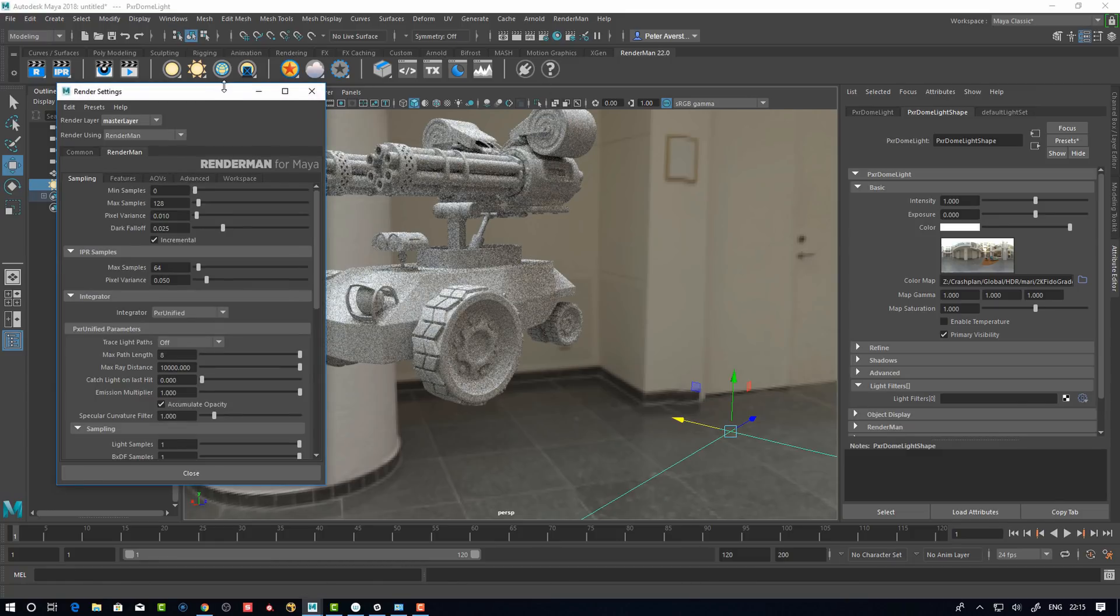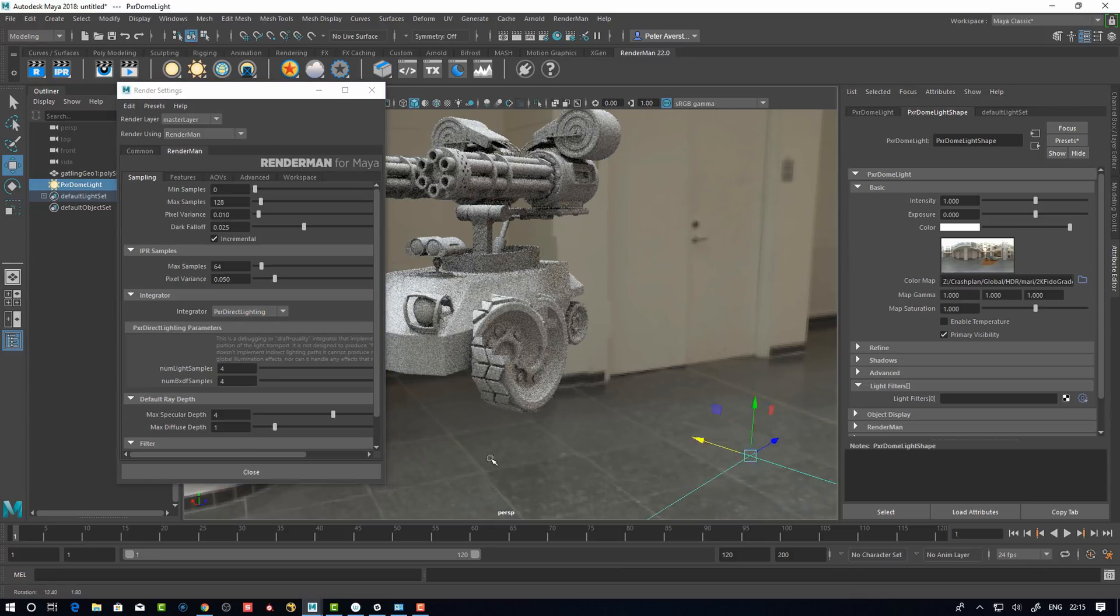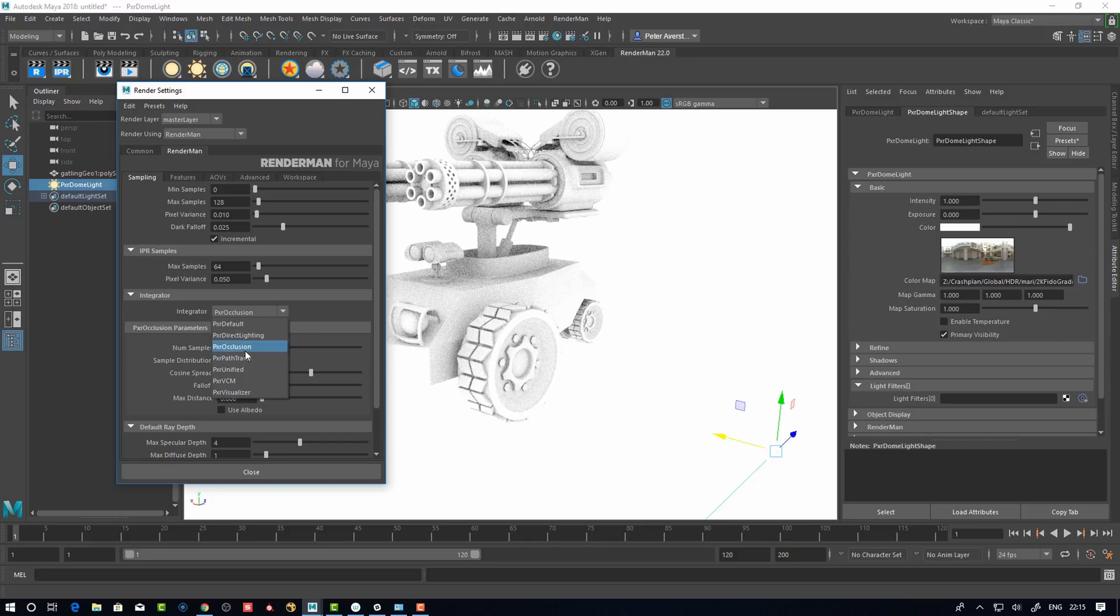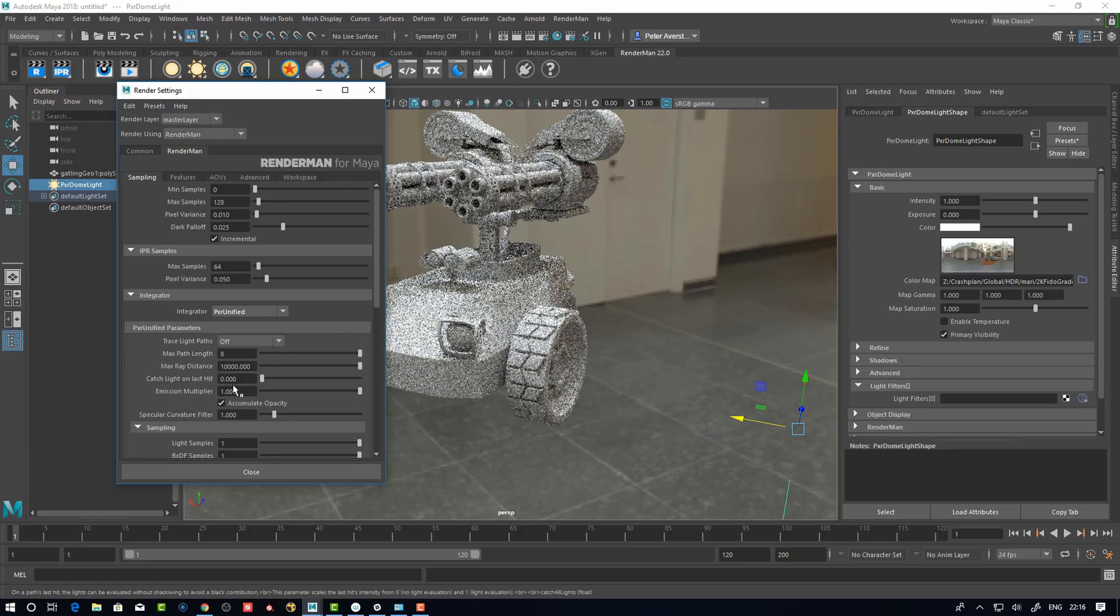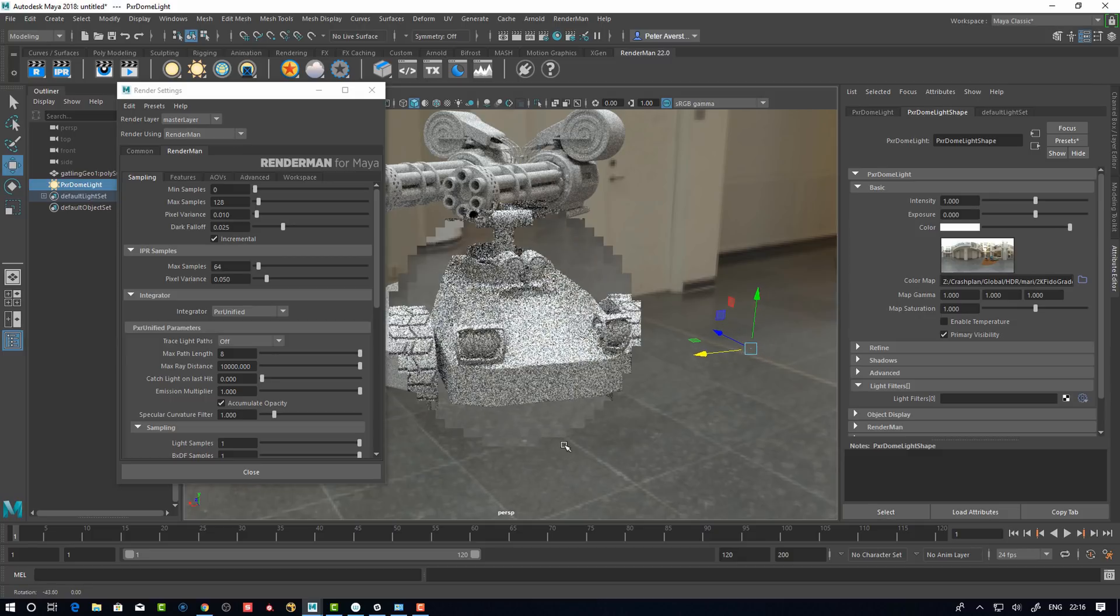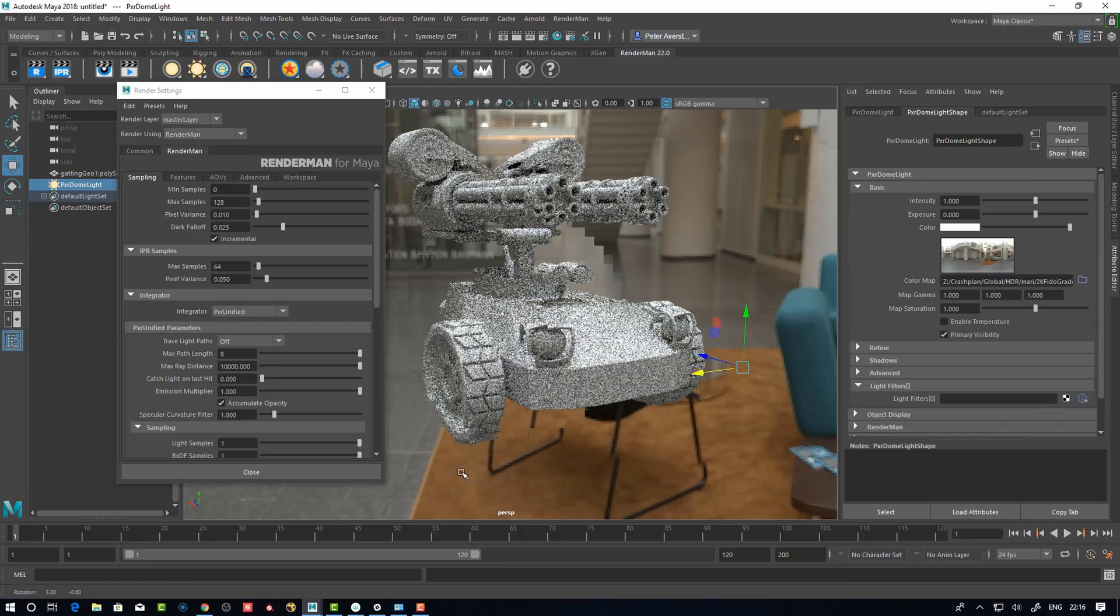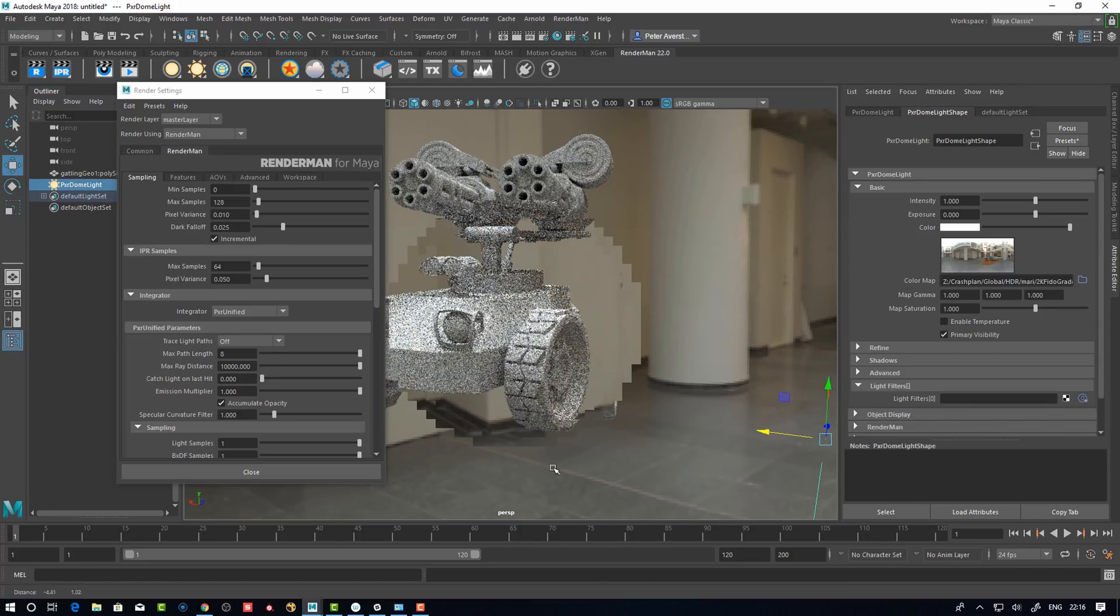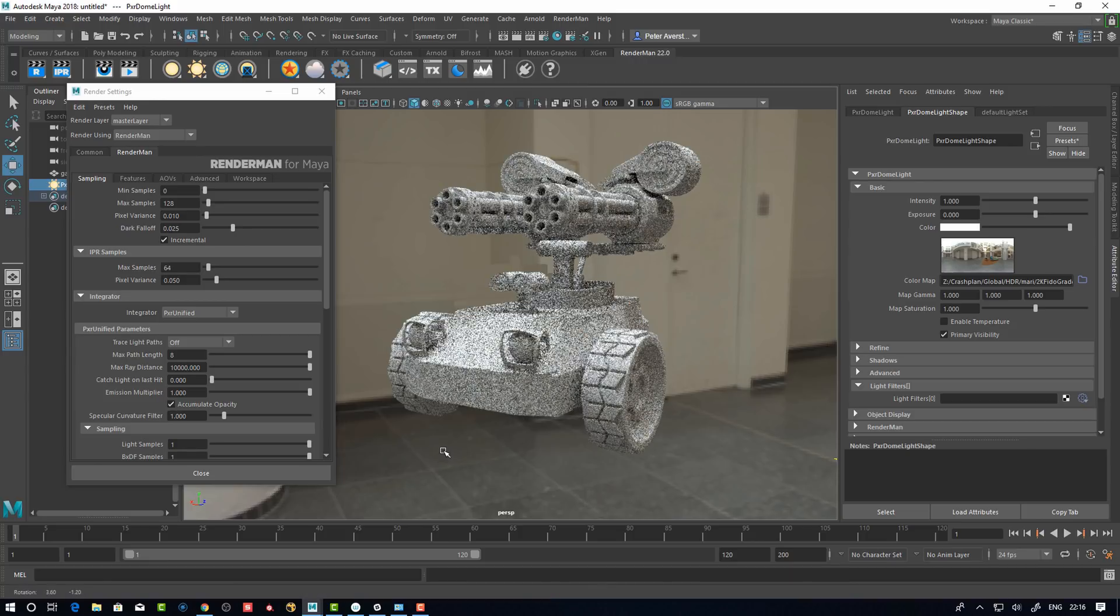The new integrator that was talked about is this Pixar Unified. We can switch between different modes. This is default, it's going to be like direct lighting. There's the direct as before, occlusion obviously, path tracer is the old standard one and the VCM. I believe Unified is like the best of both worlds. It's going to try to be as smart as possible and take the best approach. I haven't really tried it out, that's going to come later in my tutorial.